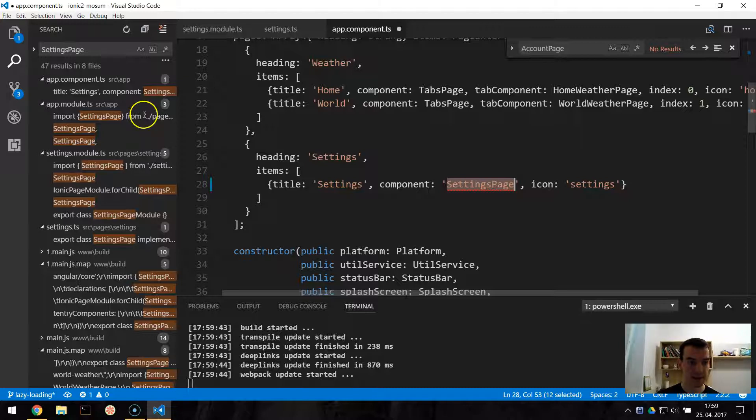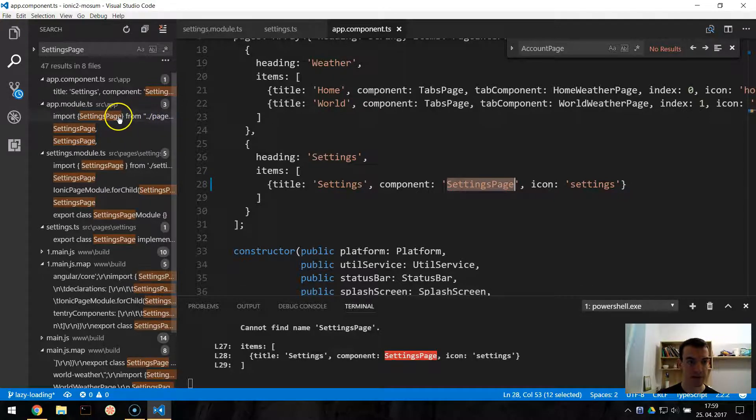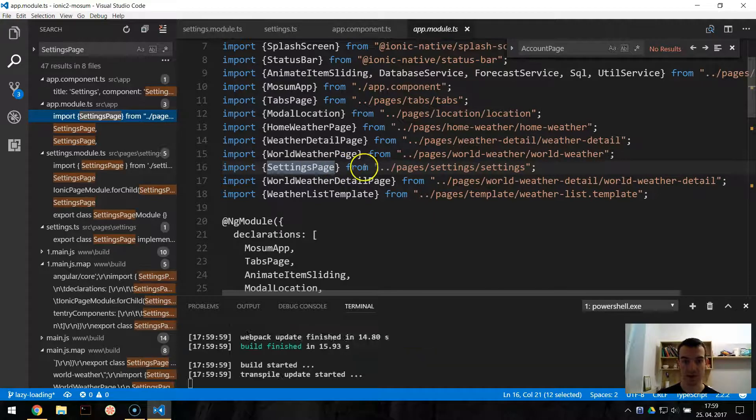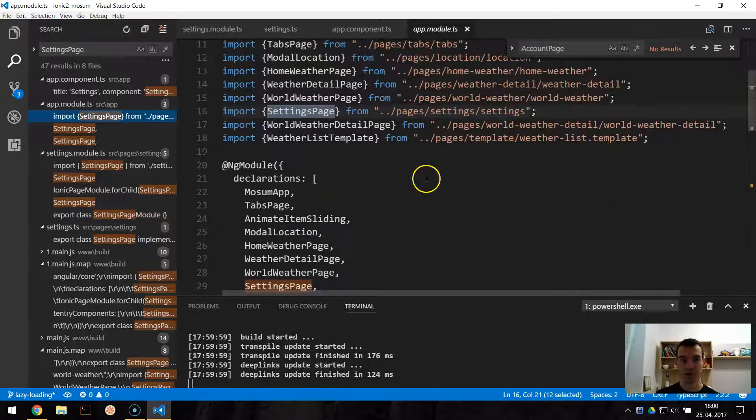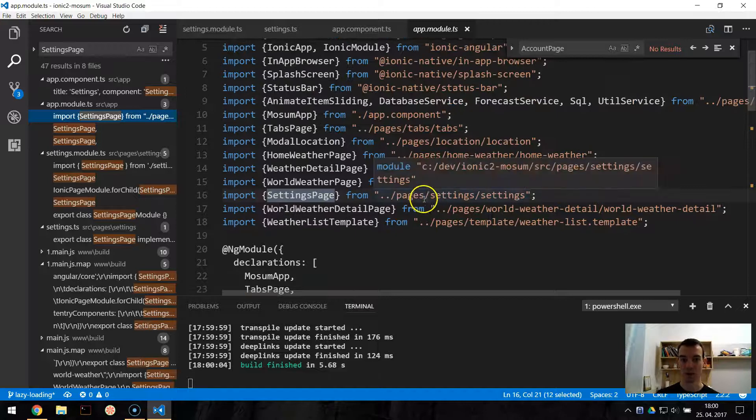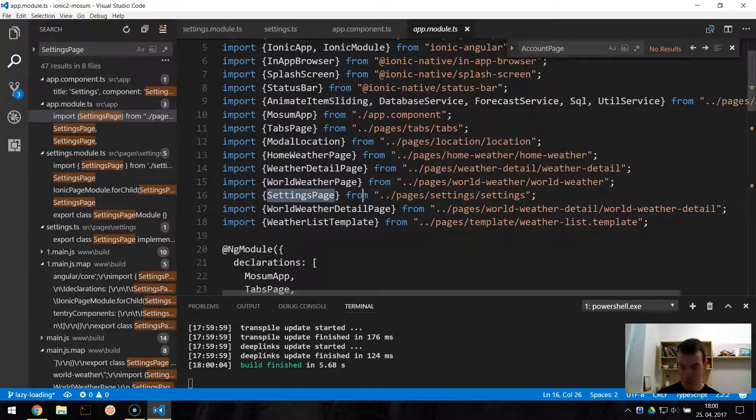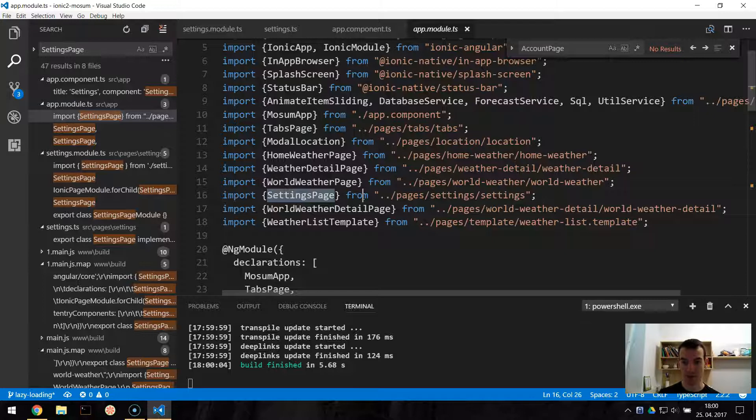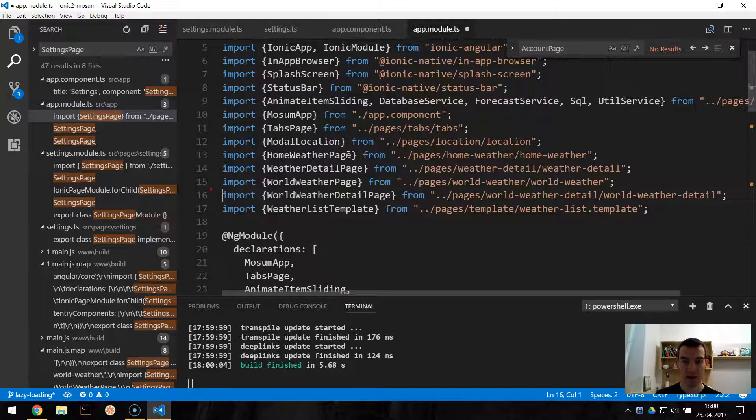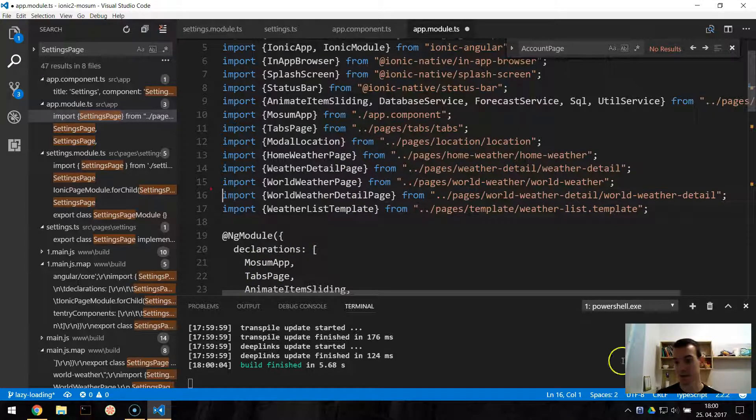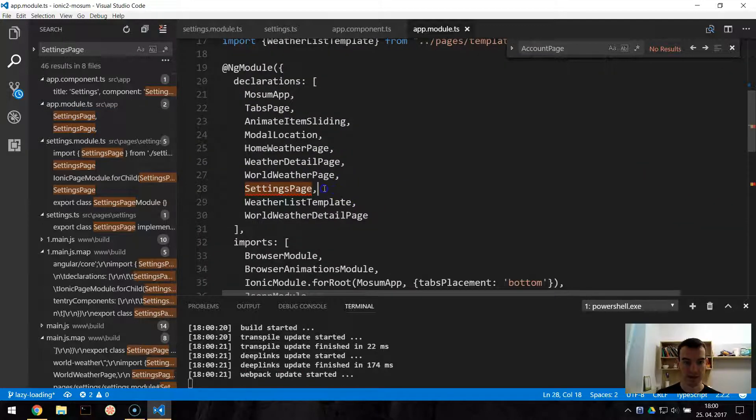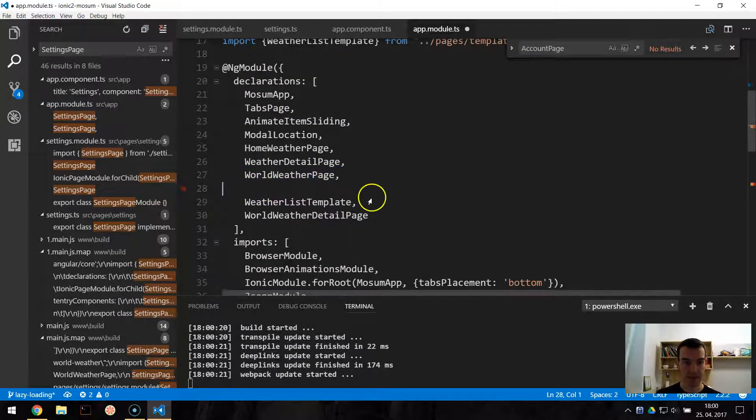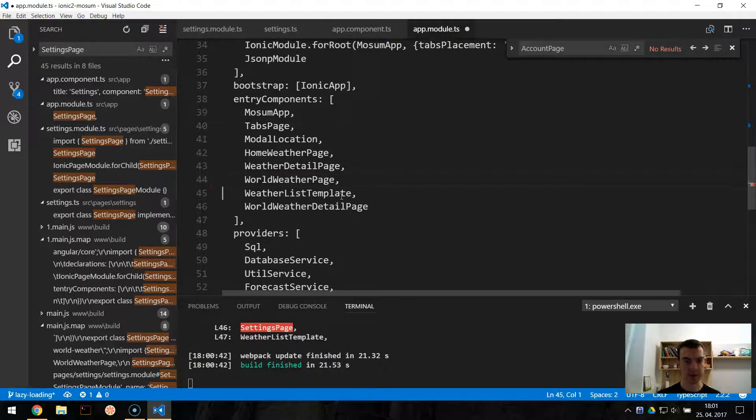The next thing is in app-module. So the normal way is to import and declare all the pages in the app-module. But we don't need to do this because we will lazily load it in our own settings module. So we delete this settings page from the declarations and entry component. Delete settings page, and under entry components, let's delete it.